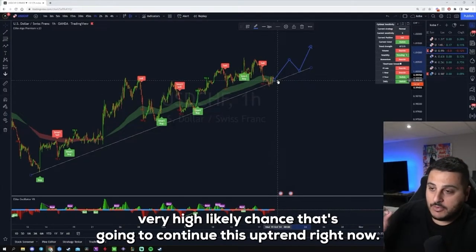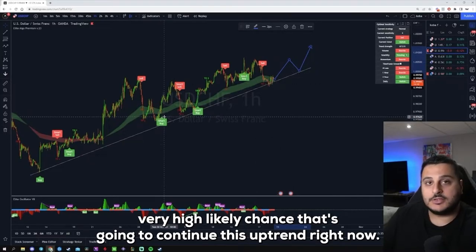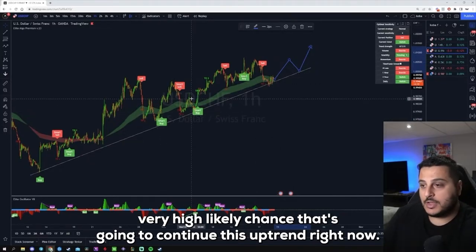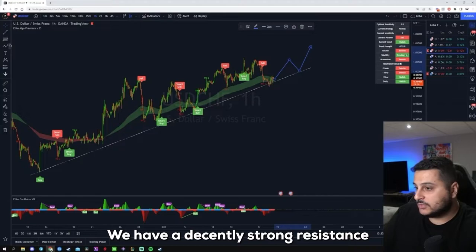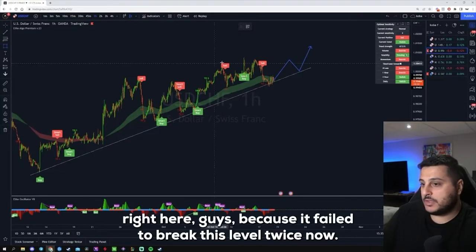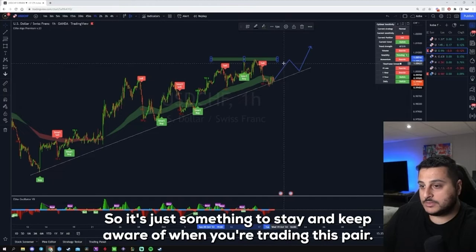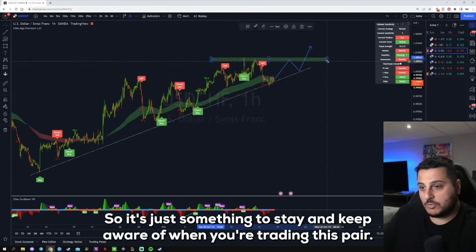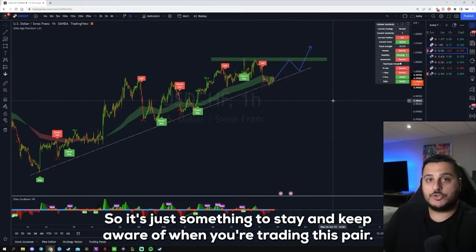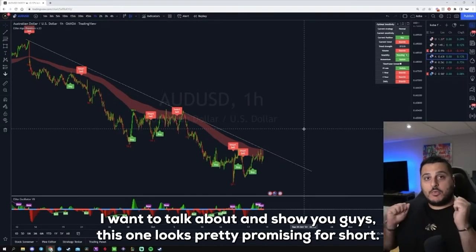There is a very high likelihood this pair continues the uptrend, but just be aware — we have a decently strong resistance right here because it's failed to break that level twice now. Just something to keep in mind when trading this pair.